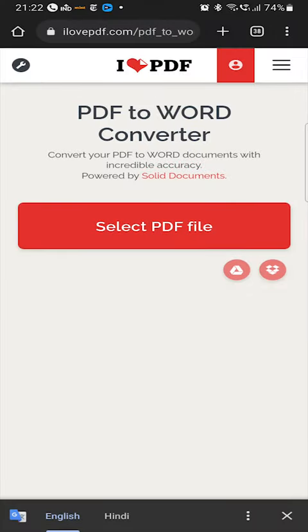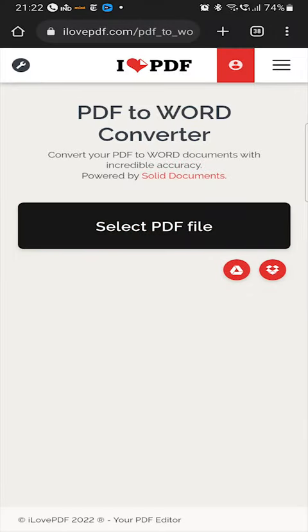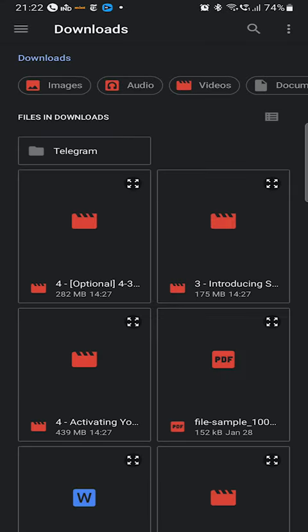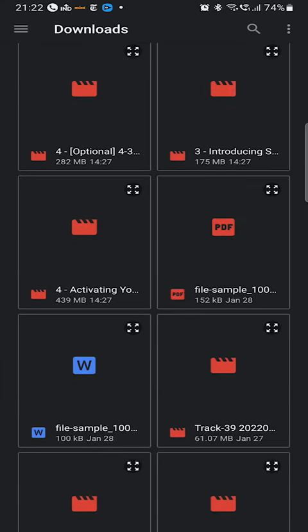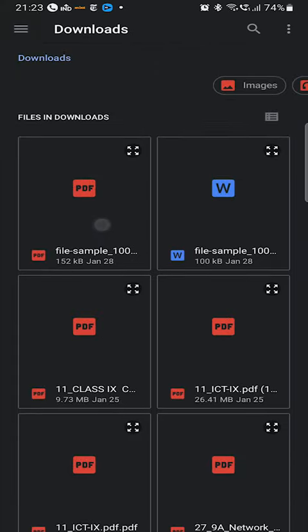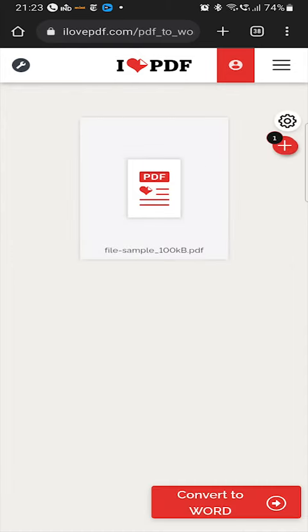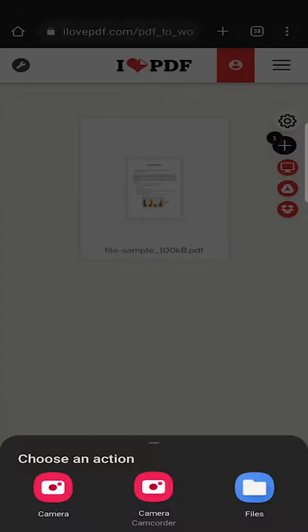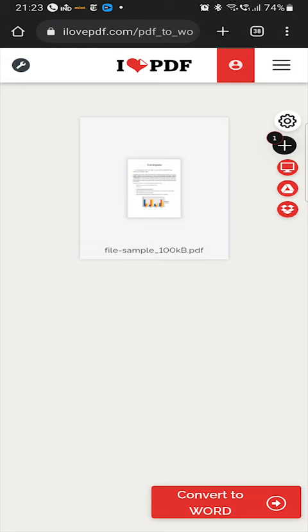So watch this video till the end to know about the website and the procedure for the same. So let's begin. This is the website. From here, select your file by either uploading an offline saved file or an online saved file from Google Drive or Dropbox. After this, you can add multiple files to be converted into a single Word document.